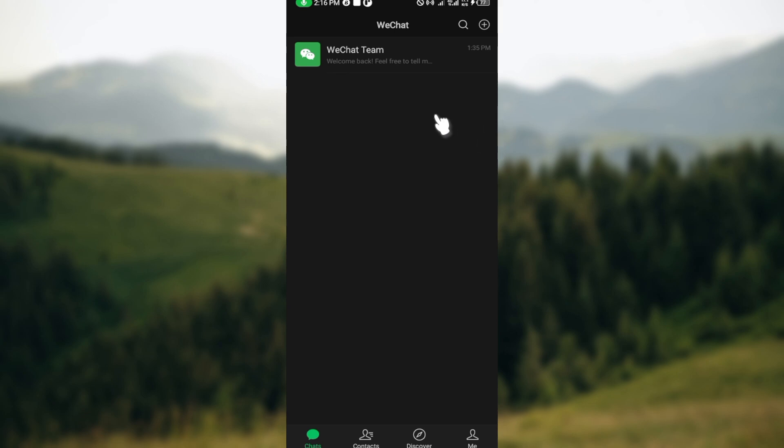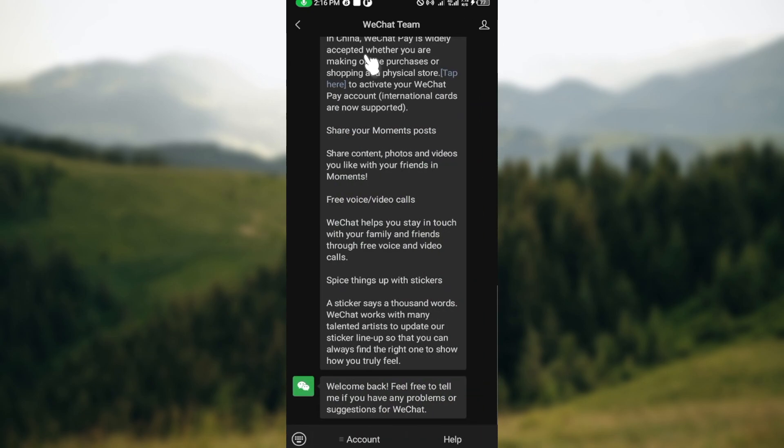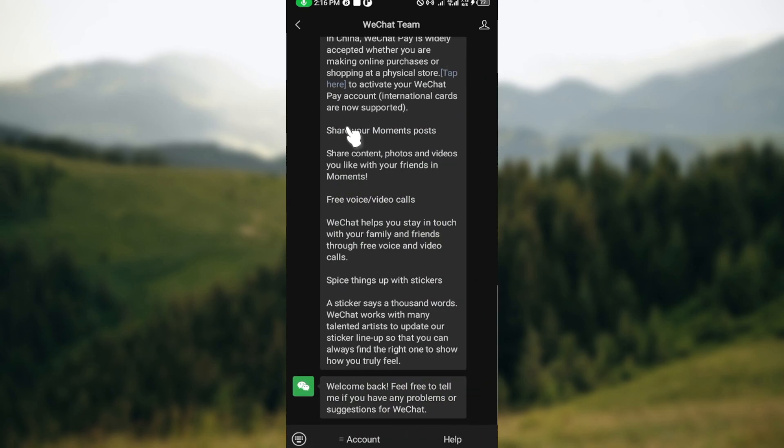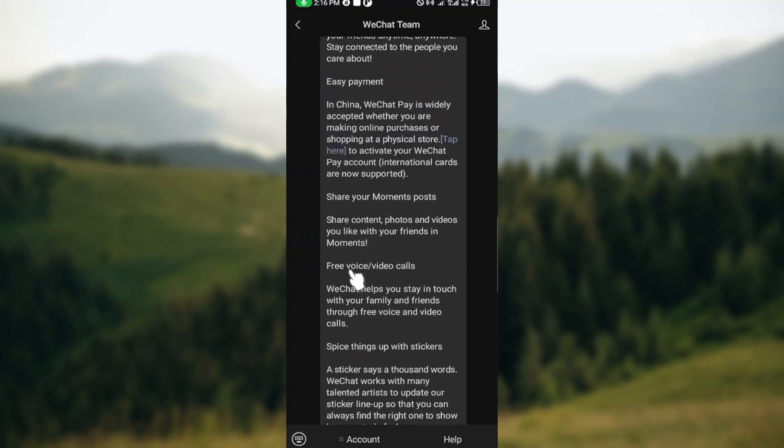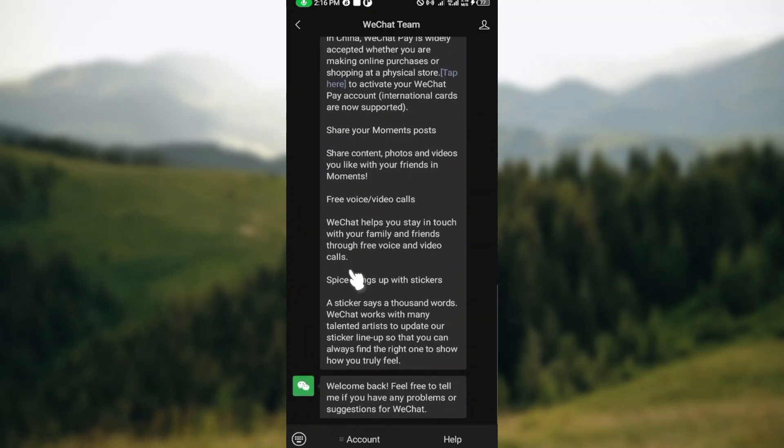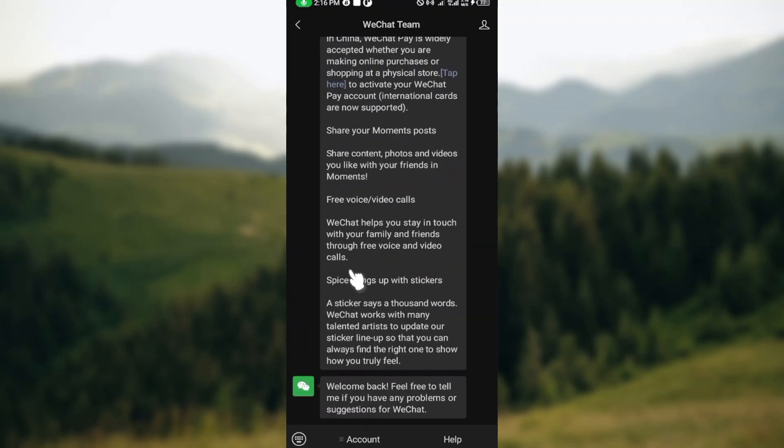Find the specific message you want to respond to. I'm making use of this WeChat Team chat for example. Find the particular message that you want to respond to.